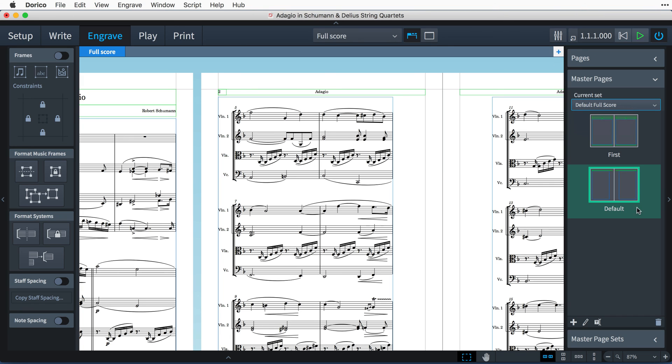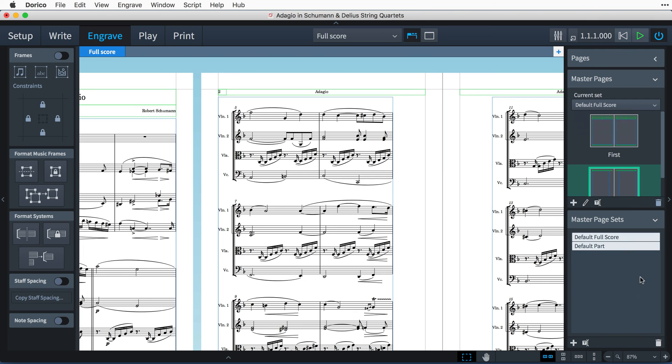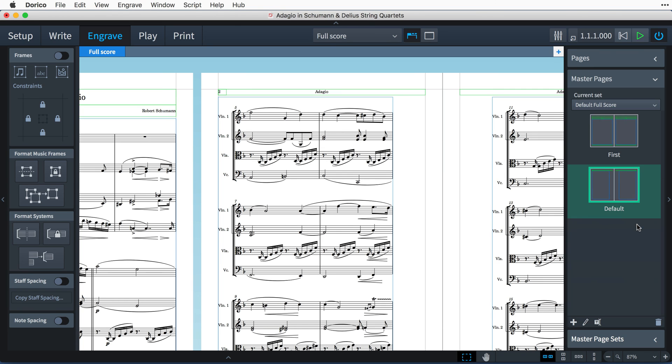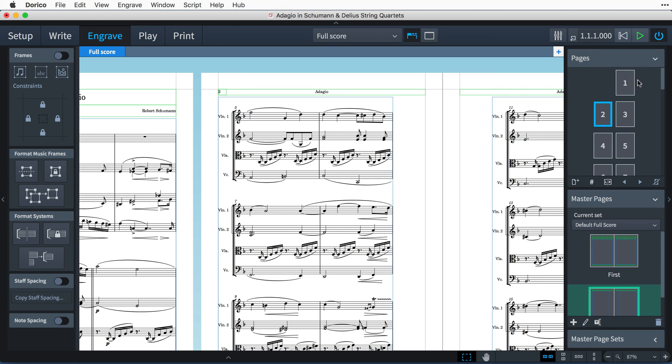You can even create new master page sets for your own specific uses. You can tell which master page pair a page in a layout is using by clicking on the page thumbnail in the pages panel. The master page it uses is shaded green in the master pages panel.